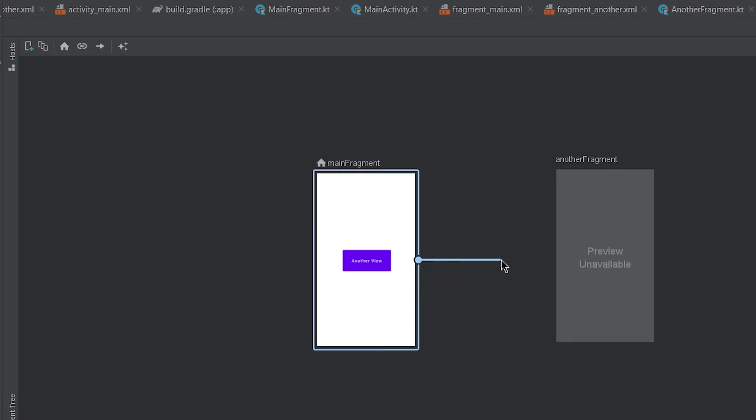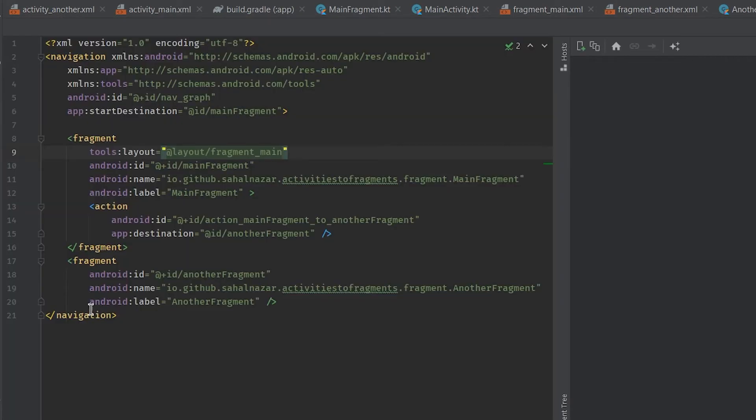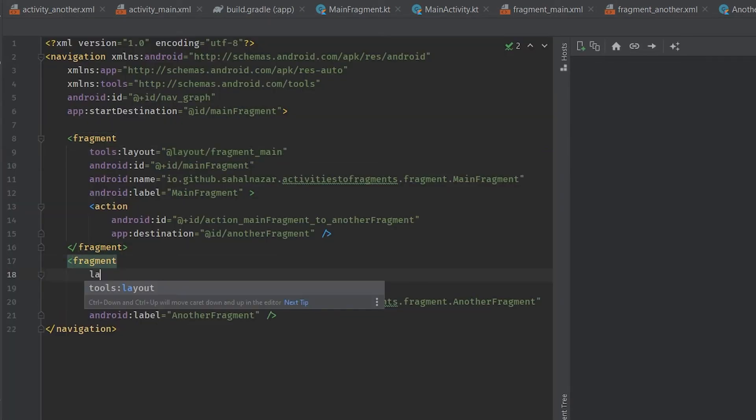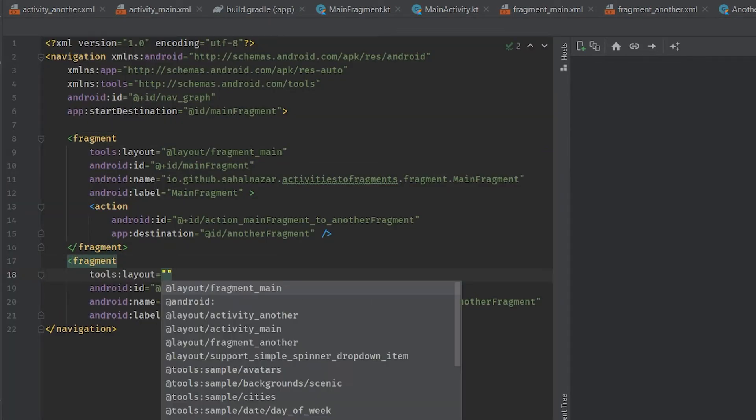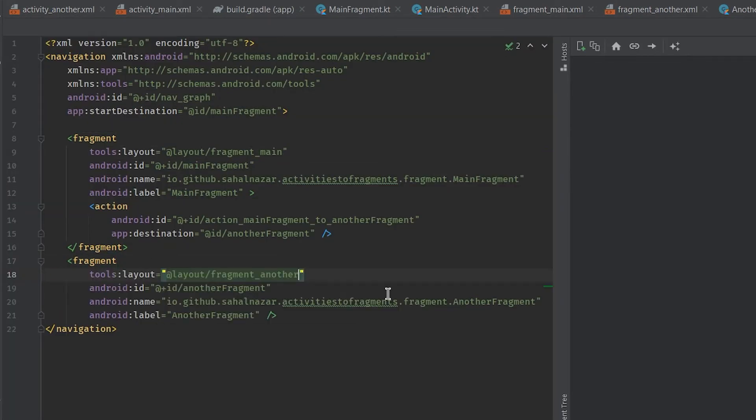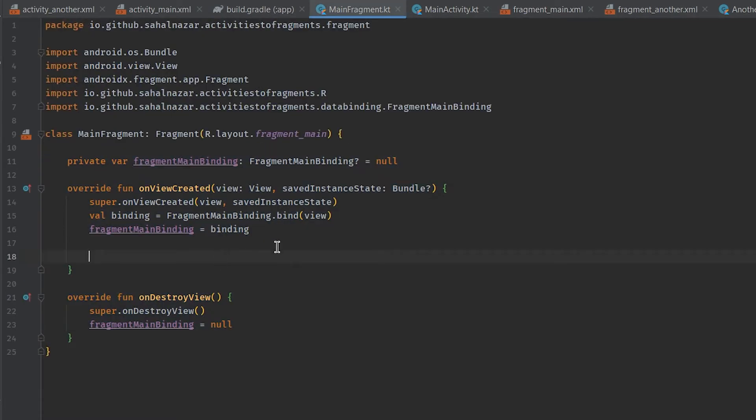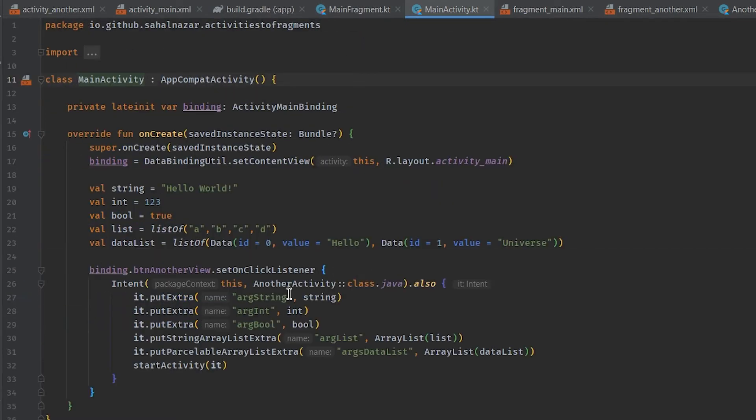Just click and drag from starting to destination fragment, here main fragment to another fragment. Now go back to Kotlin code.